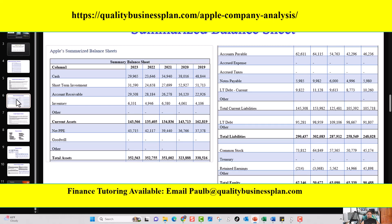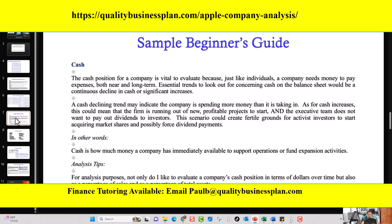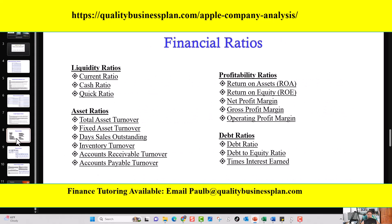The second section covers the balance sheet. Again, I give you a summarized version of Apple's balance sheet for the last five years, retrieved from Apple's 10-K. I identify the important line items, explain what each line item is in layman's terms, and also provide analysis tips for each one.